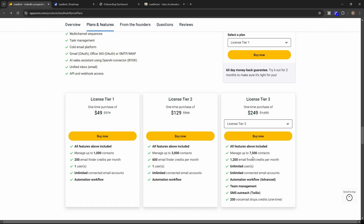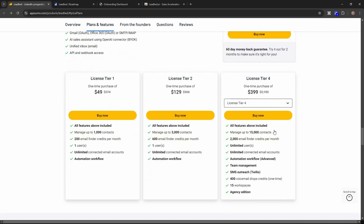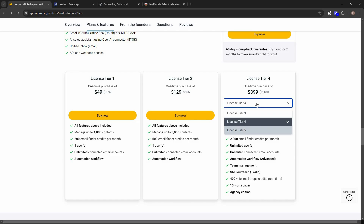Tier 3 is where things change significantly — it costs $249 and lets you engage with 7,500 contacts at once. You get a massive number of email finder credits, unlimited users and team members, unlimited email accounts, and advanced automation workflow with all advanced features. It also includes team management, SMS outreach via Twilio, and 200 voicemail job credits as a one-time allocation.